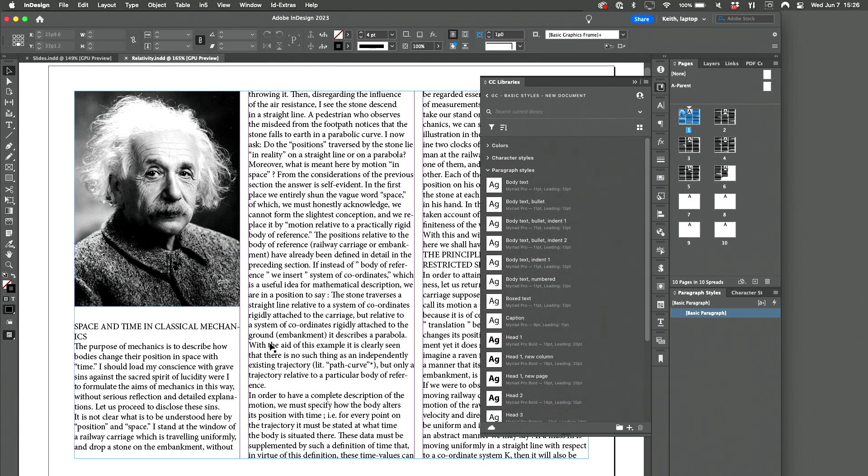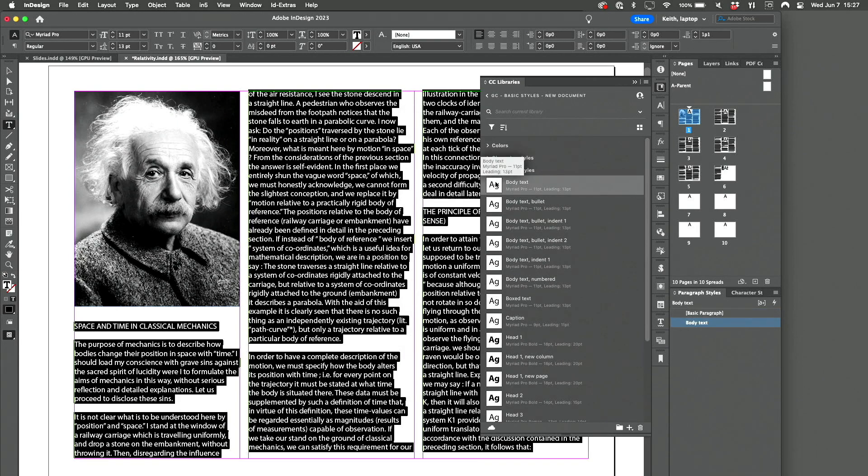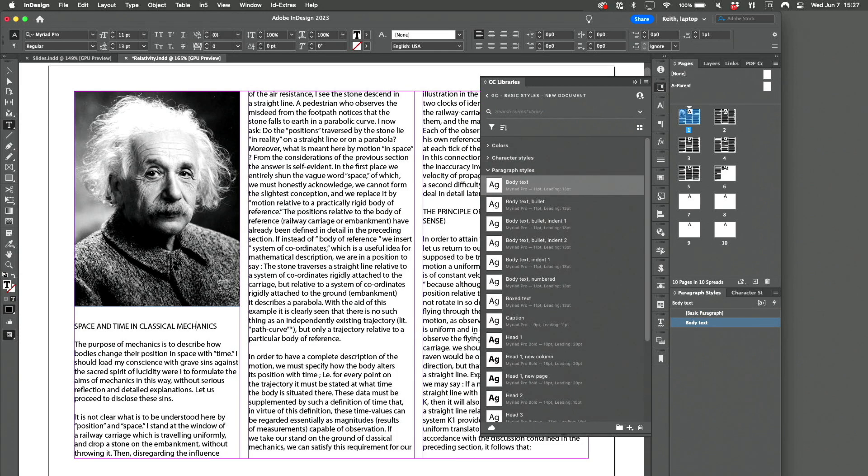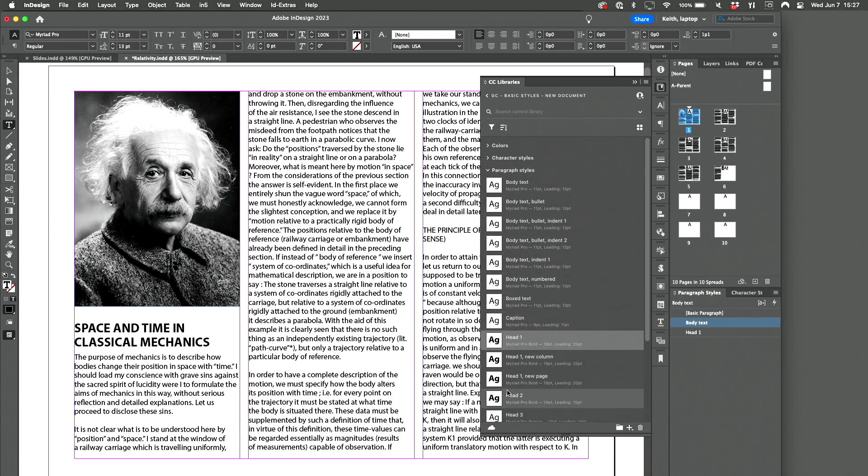So here's a new document, and I can just go in here and select all the text and find body text, and boom, it's done. And then I find head one and make that head one, and then this is head two. And now you're saying, yeah, but Keith...